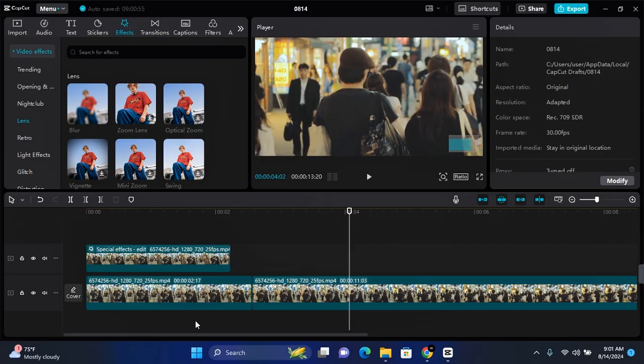So that's how to blur moving objects on CapCut PC. Thank you for watching this video and I hope you found this video helpful. If you do find this video helpful, do make sure to like, subscribe, and have the post notification turned on.